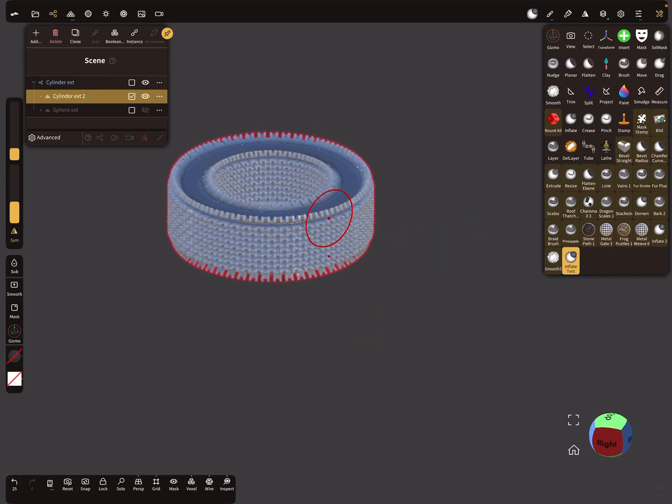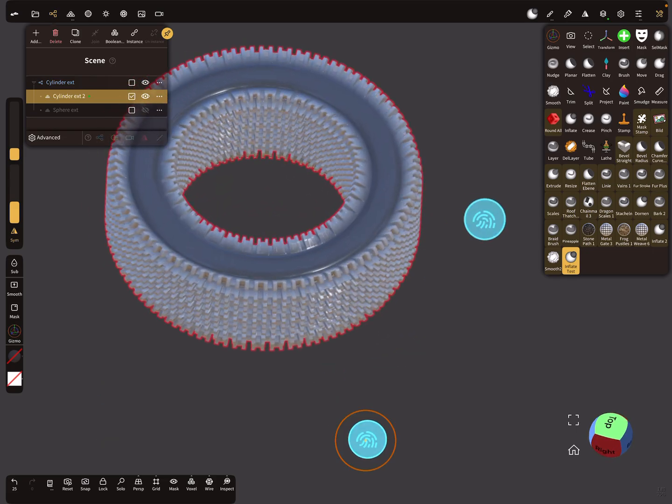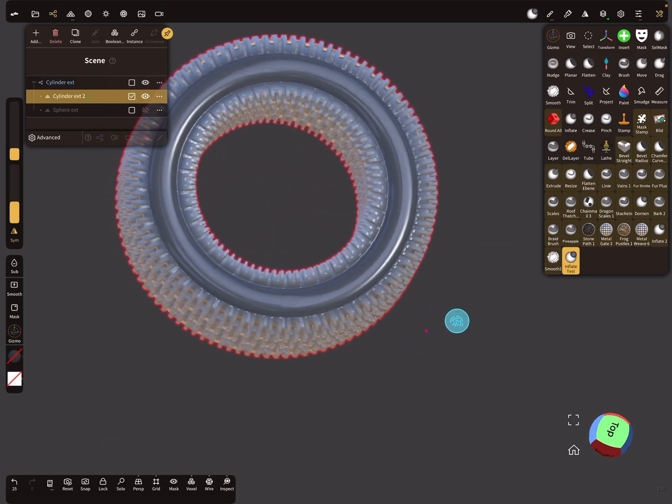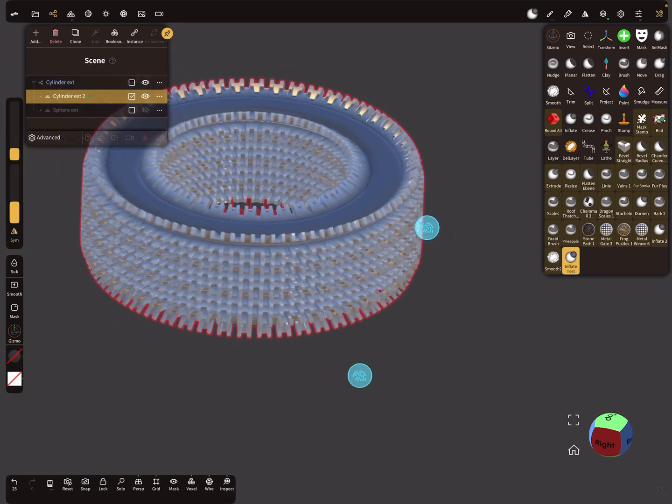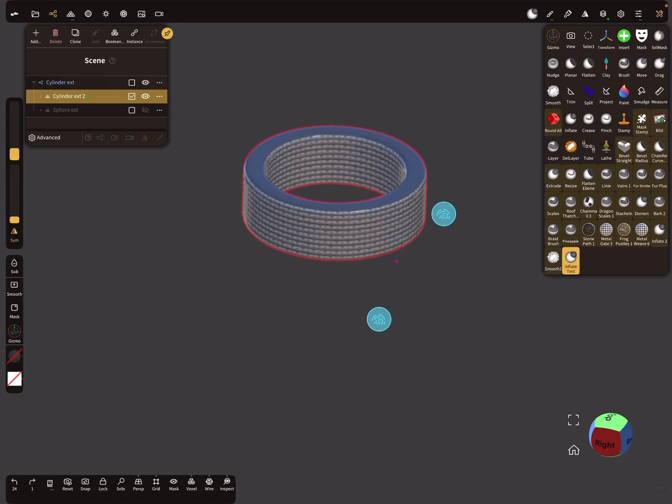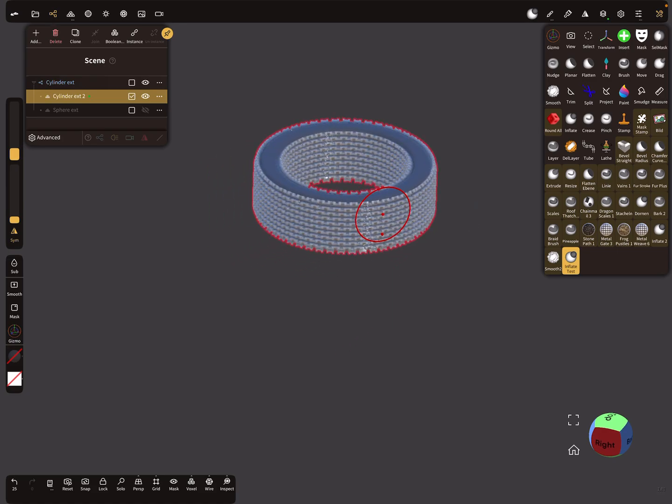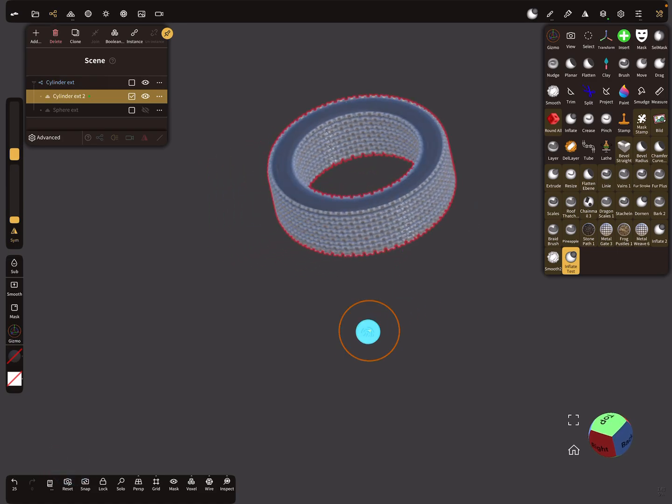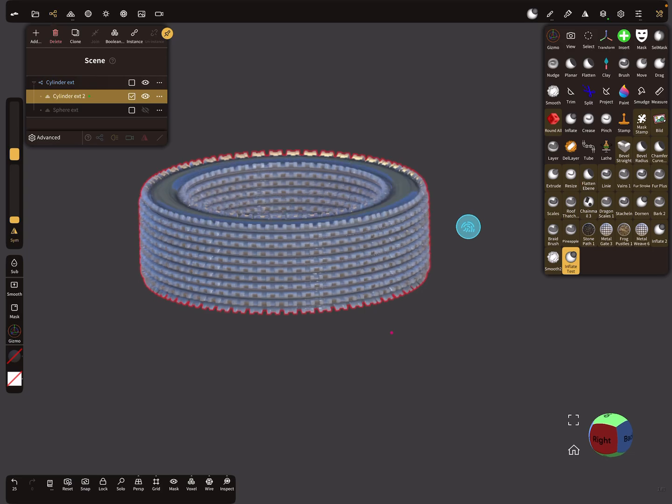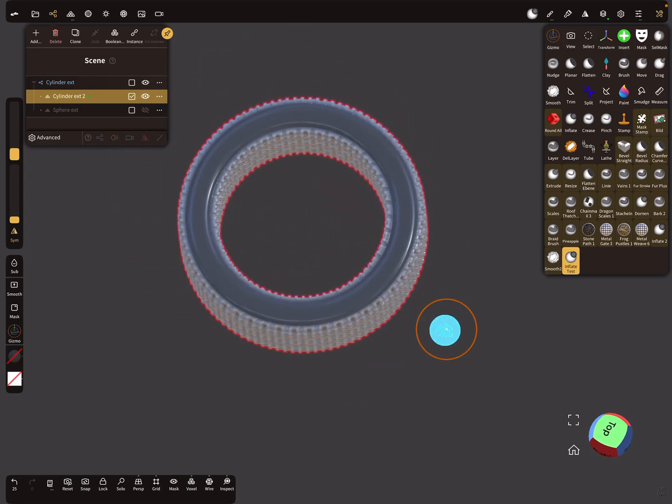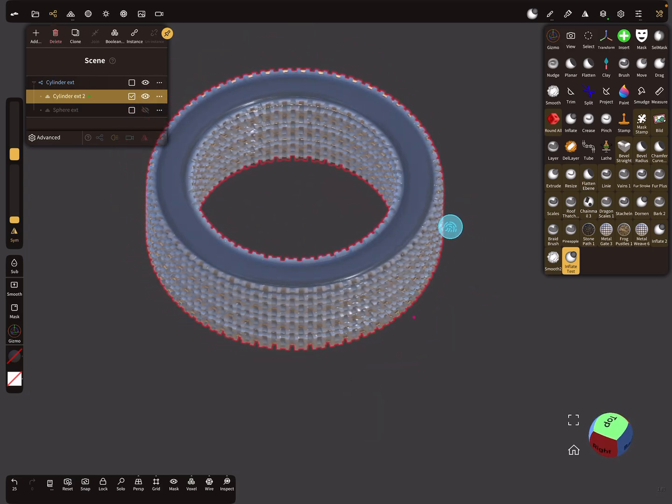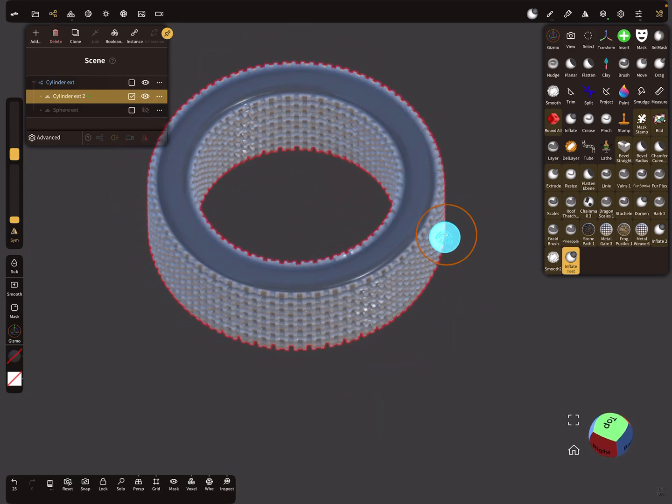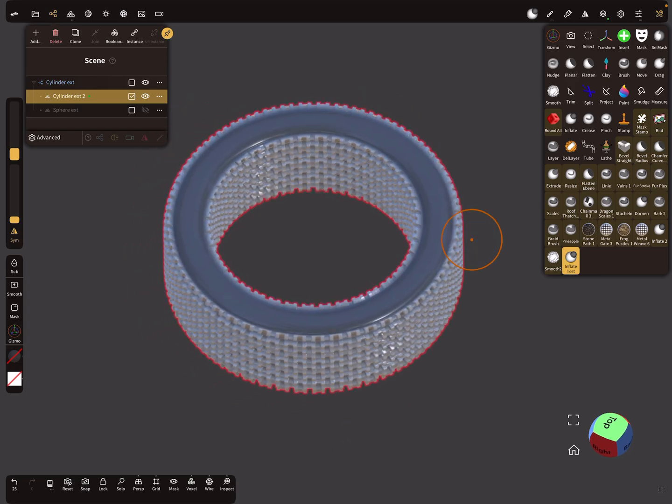Now when you use this brush, it does a thing like this. With the intensity slider you can control the intensity of this behavior, and you can use it for such things. So that's it, have fun with sculpting. Ciao.